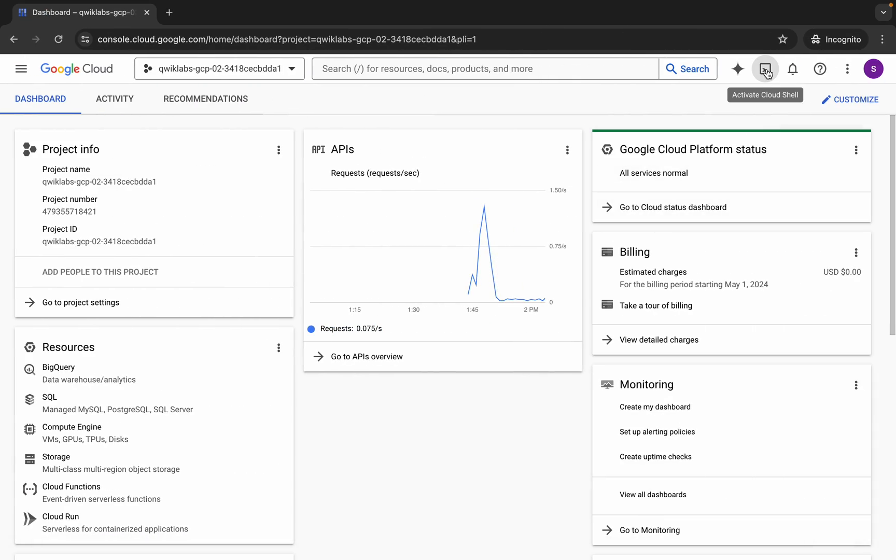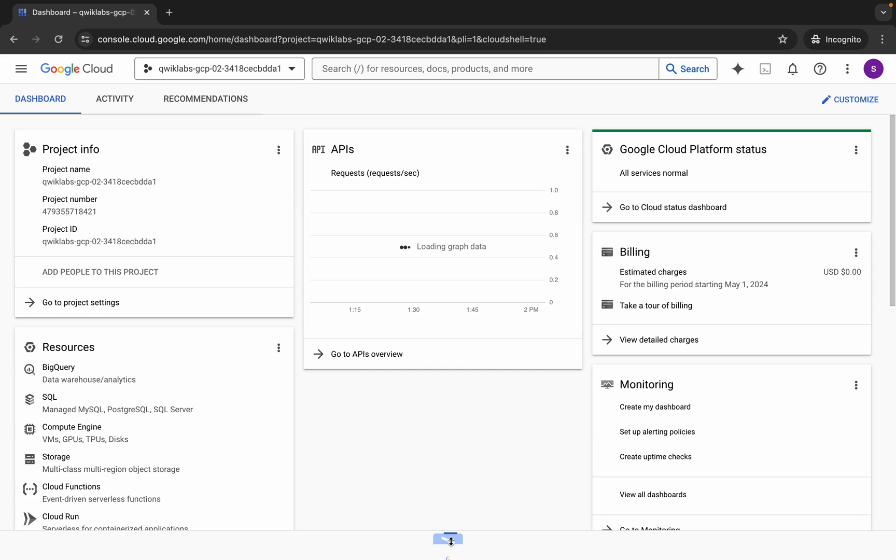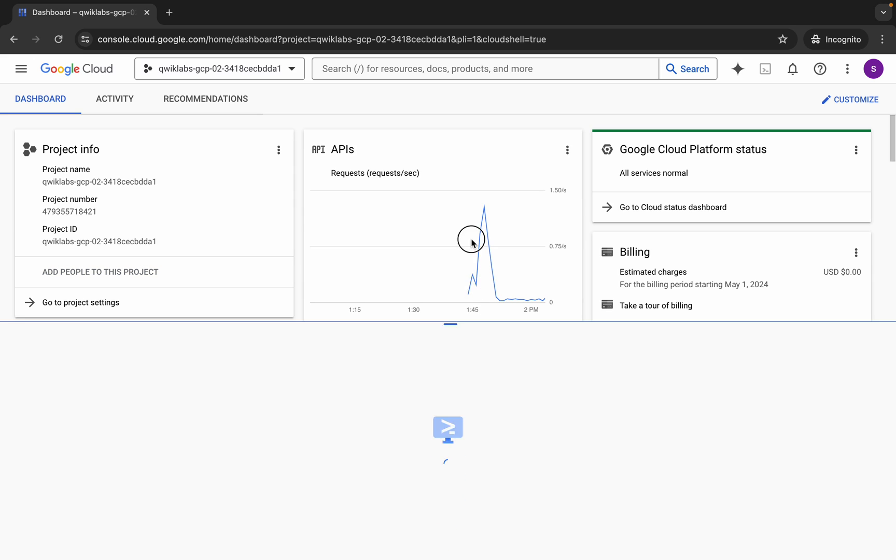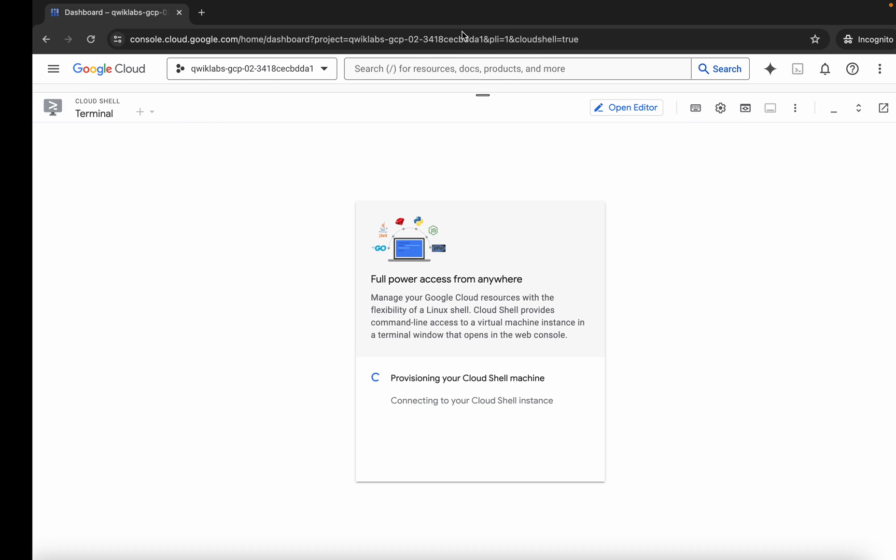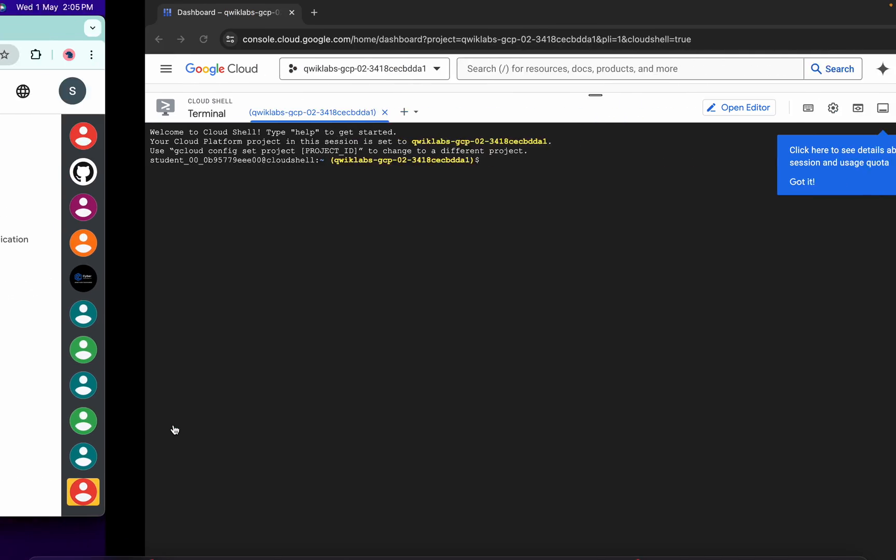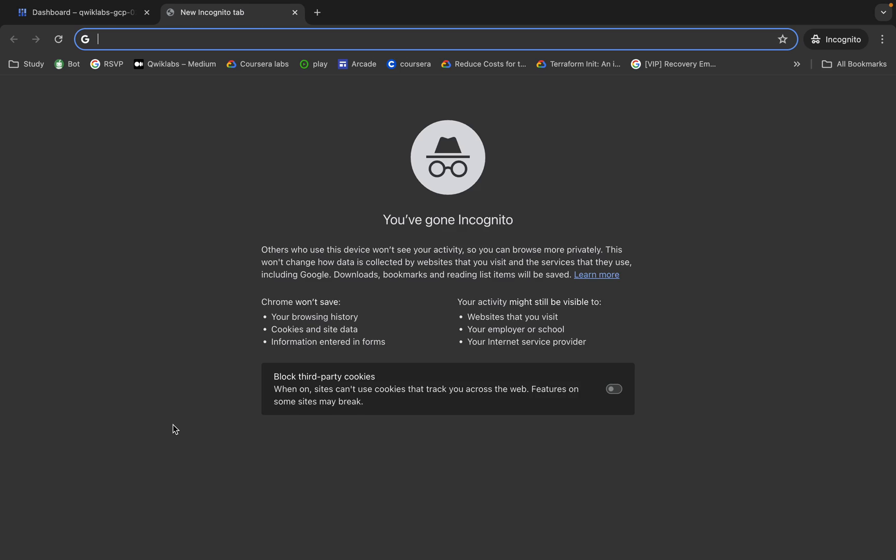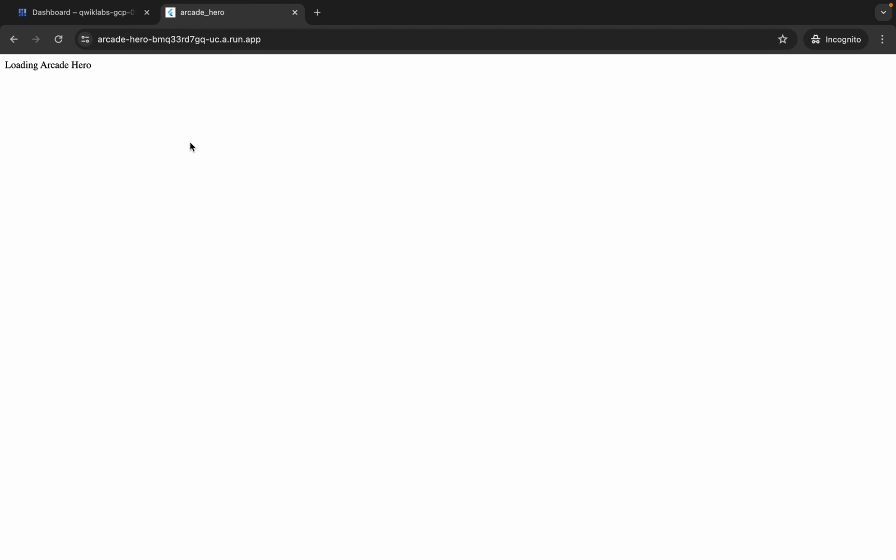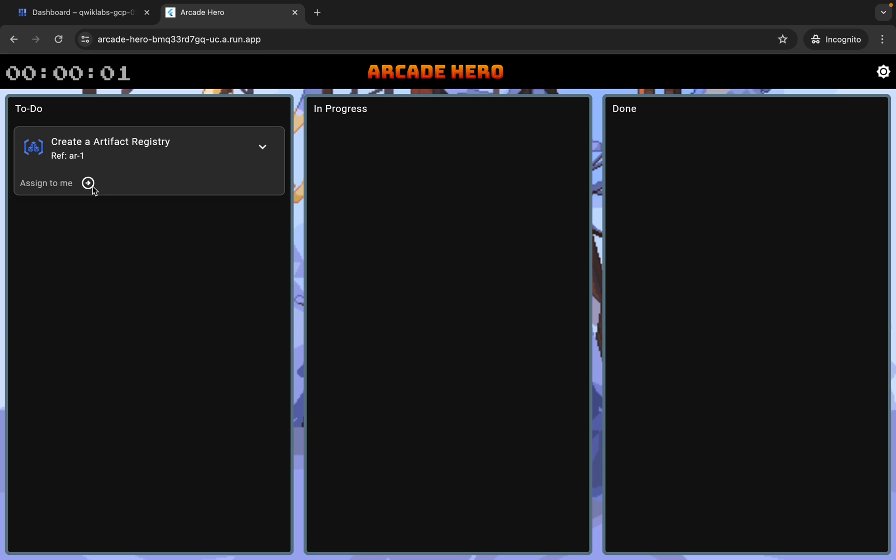come back over here and activate your Cloud Shell. It will take a couple of seconds. Meanwhile, you can see this application link, so just copy this link, come back over here and open it in an incognito window like this. Now just wait, and click on